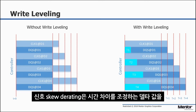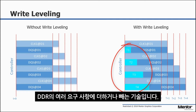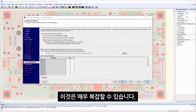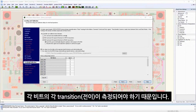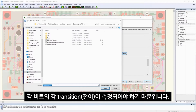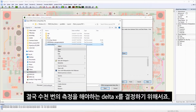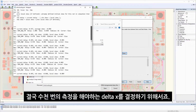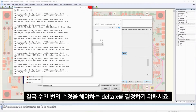Signal skew derating is a technique of adding or subtracting a delta time adjustment to the setup requirements of the DRAM. This can be very complex because each transition on each bit needs to be measured to determine the delta times, which can end up being thousands of measurements.